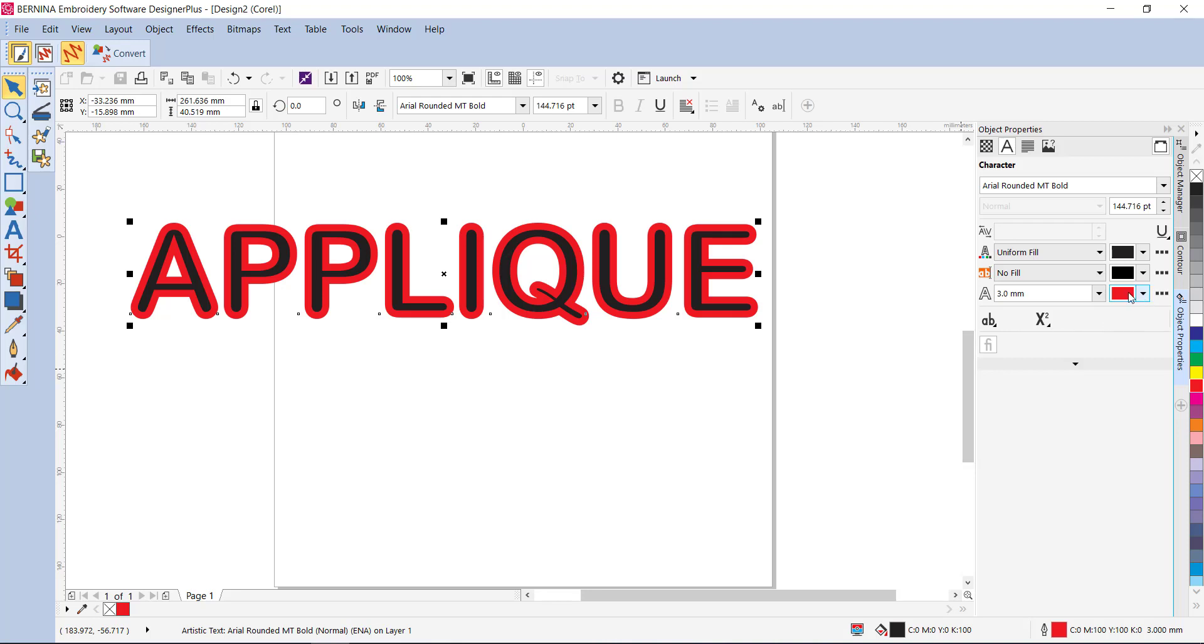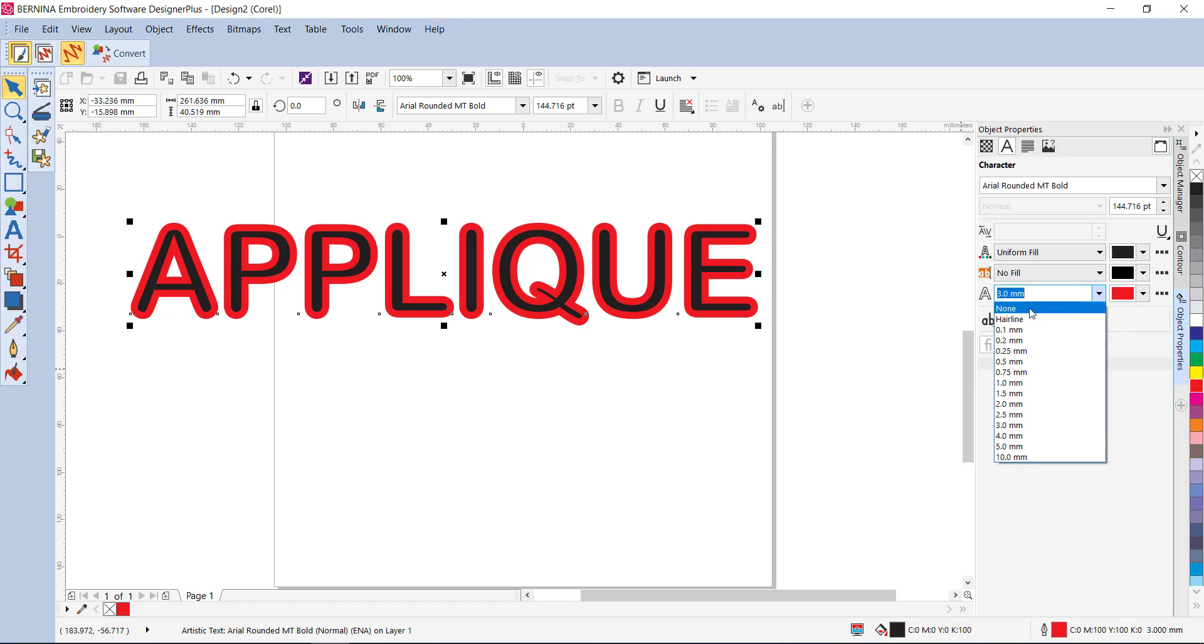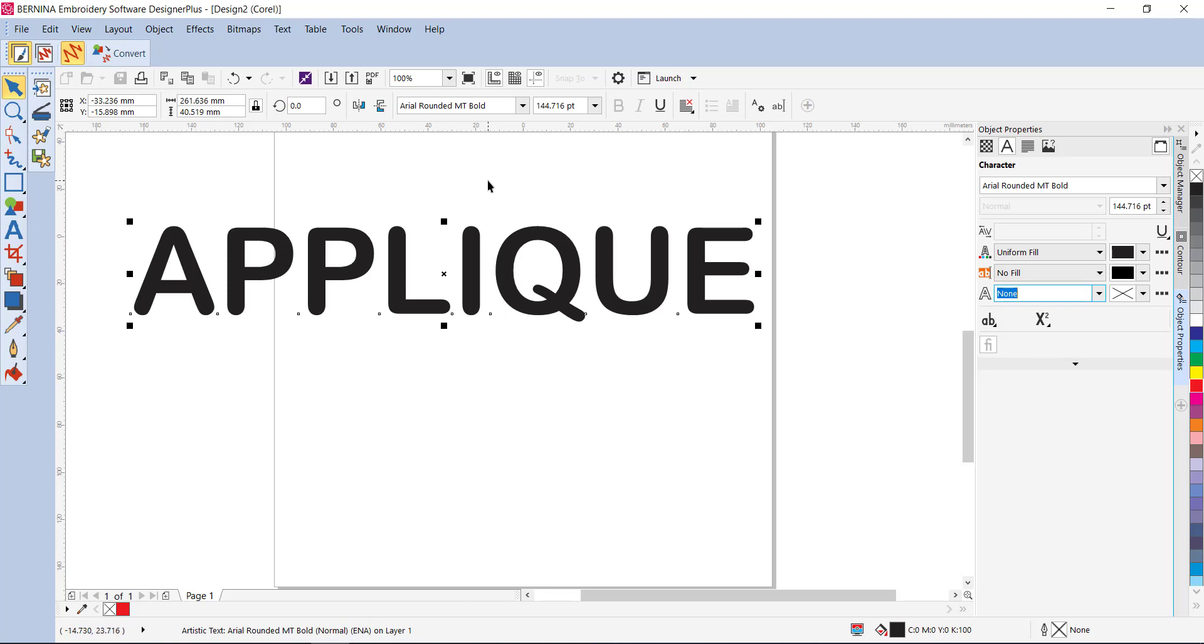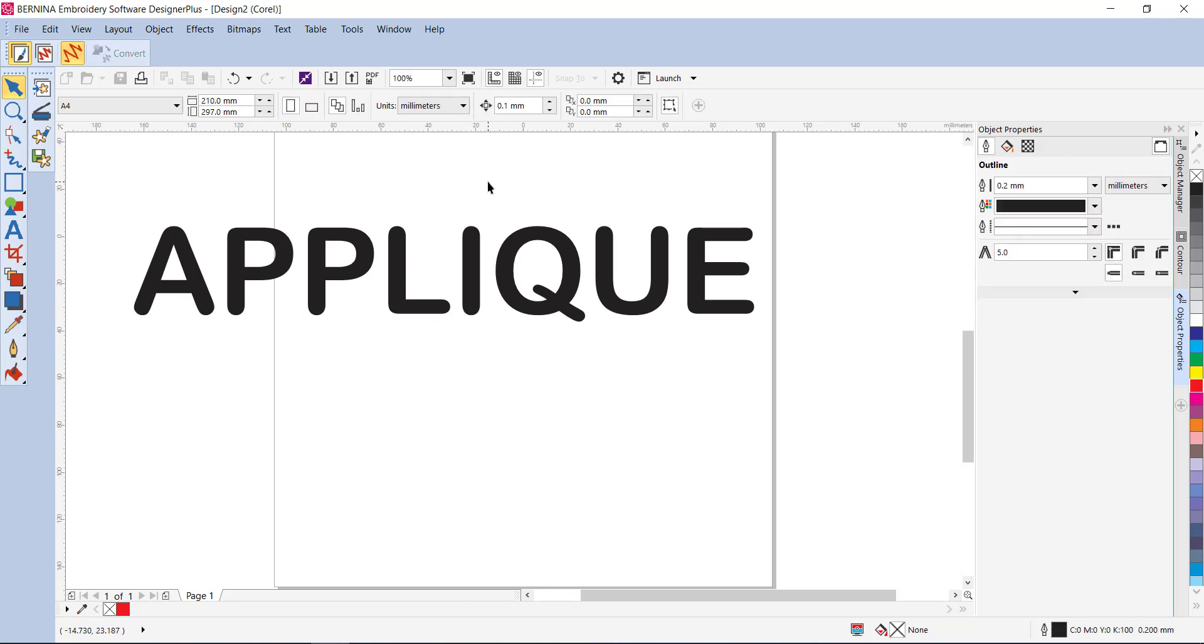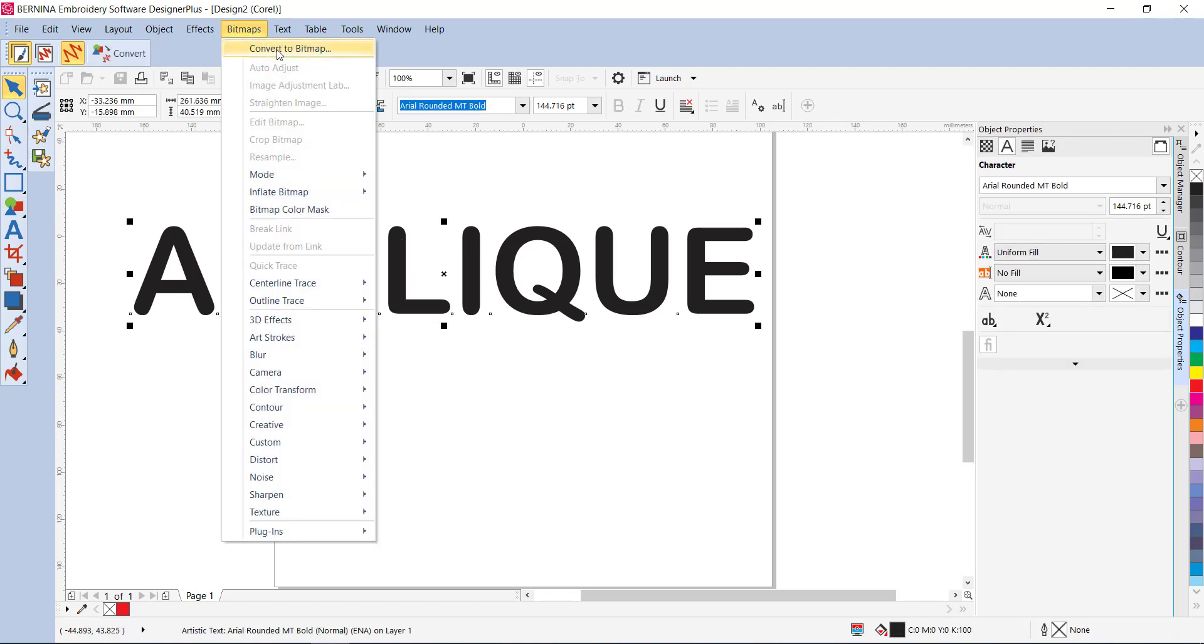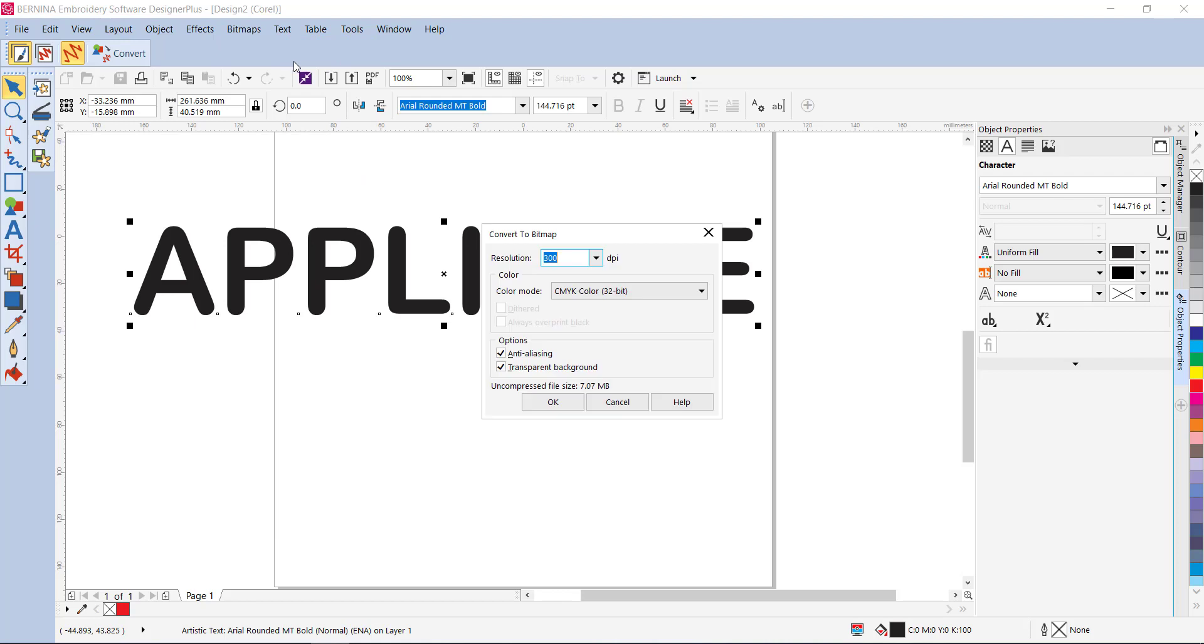All right, so now we know what it's going to look like. If we decide that we're happy with that, then the process I do is to put this back to none for the outline, because I want to get this digitized without having to click all the way around it. The best way to do that is to convert it to a bitmap first. So with your pick tool, make sure it's selected and go to Bitmaps and Convert to Bitmap.